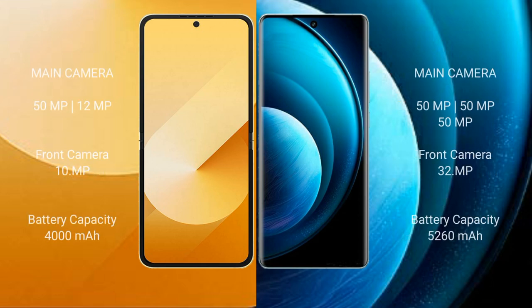Samsung Galaxy Z Flip 6 features a dual rear camera setup: 50MP plus 12MP, and a 10MP front camera. Vivo X100 Pro features a triple rear camera setup with a 50MP main camera.